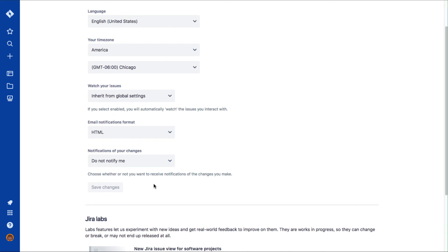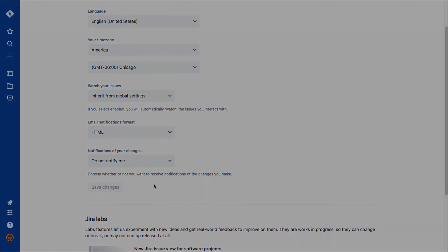When you are all done, you can click save changes if you've made any changes to your settings.